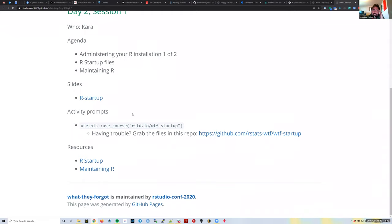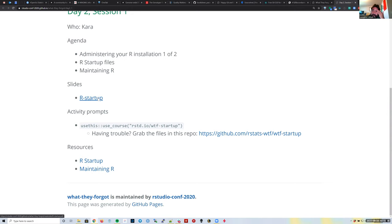Luckily for us, there are people that maintain the R installations at JHPCE. So we don't necessarily need to deal with a lot of R configuration, R startup, or having a development environment to work with. But some of our collaborators get stuck with installing R packages, and some of those issues are related to R startup—so this will be useful.